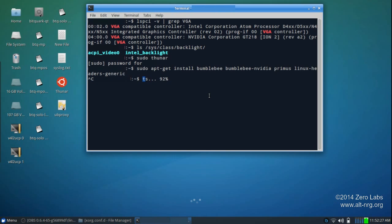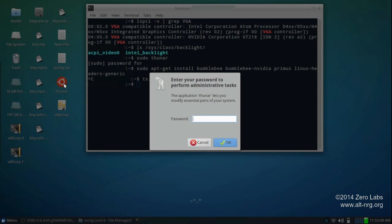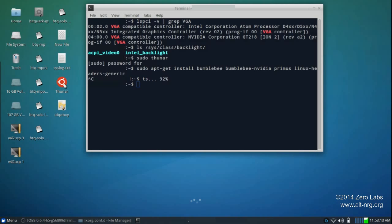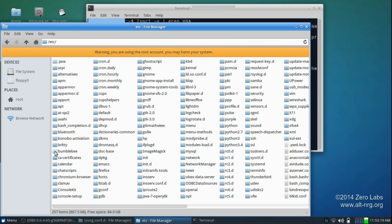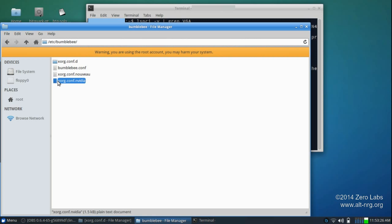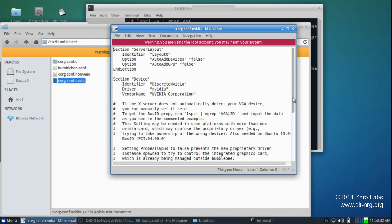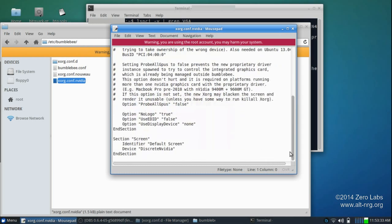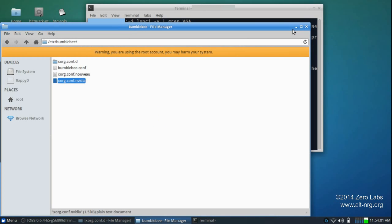But, I'm going to cancel out of this right now, because I already have it installed. Using Thunar with root privileges again. We're going to navigate to /etc/bumblebee, and we're going to edit xorg.conf.NVIDIA. This file was created when we installed Bumblebee. At the bottom, we're going to paste this text, again from the description below, into the file, and then save it. After we've saved, we reboot the computer.